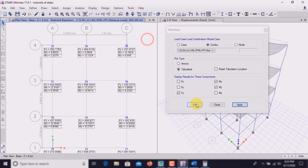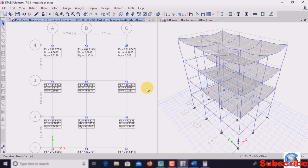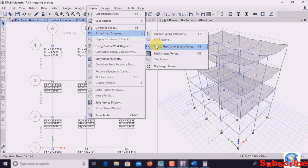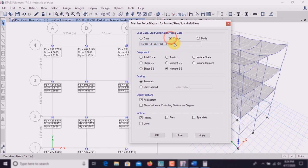To find the bending moment diagram, go to Display, Force/Stress Diagram, then Frame/Pier/Spandrel/Link Forces. Go to combo 1.5 dead load plus live load and check Moment 33, which is the maximum bending moment. Check Fill Diagram, scaling is automatic, then click Apply.